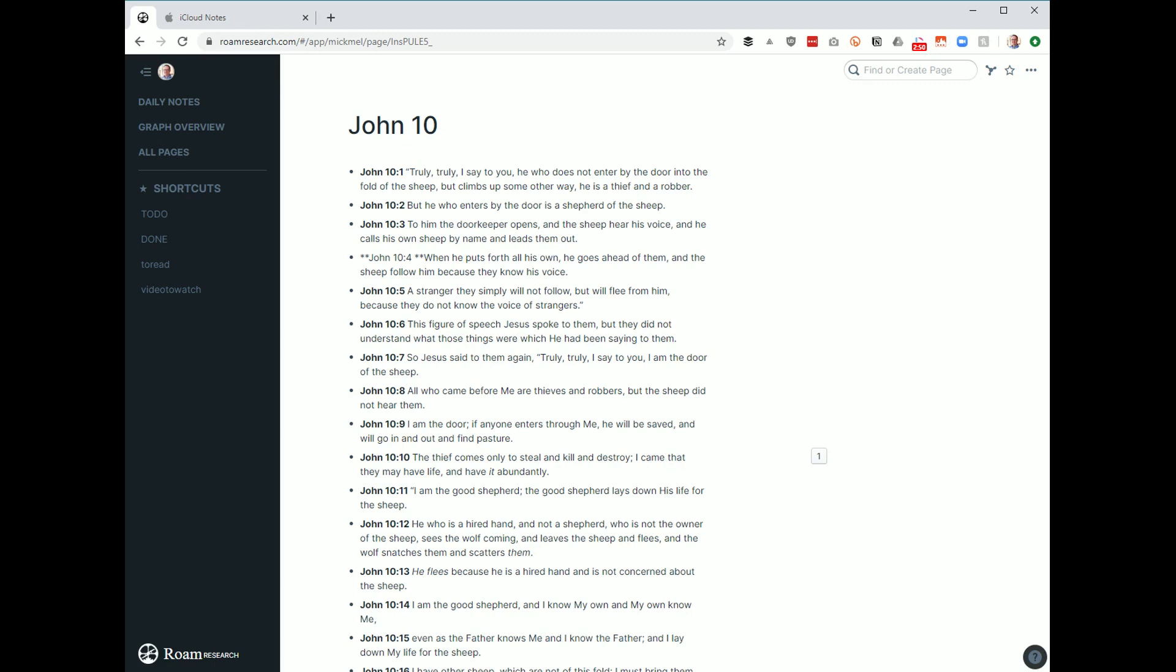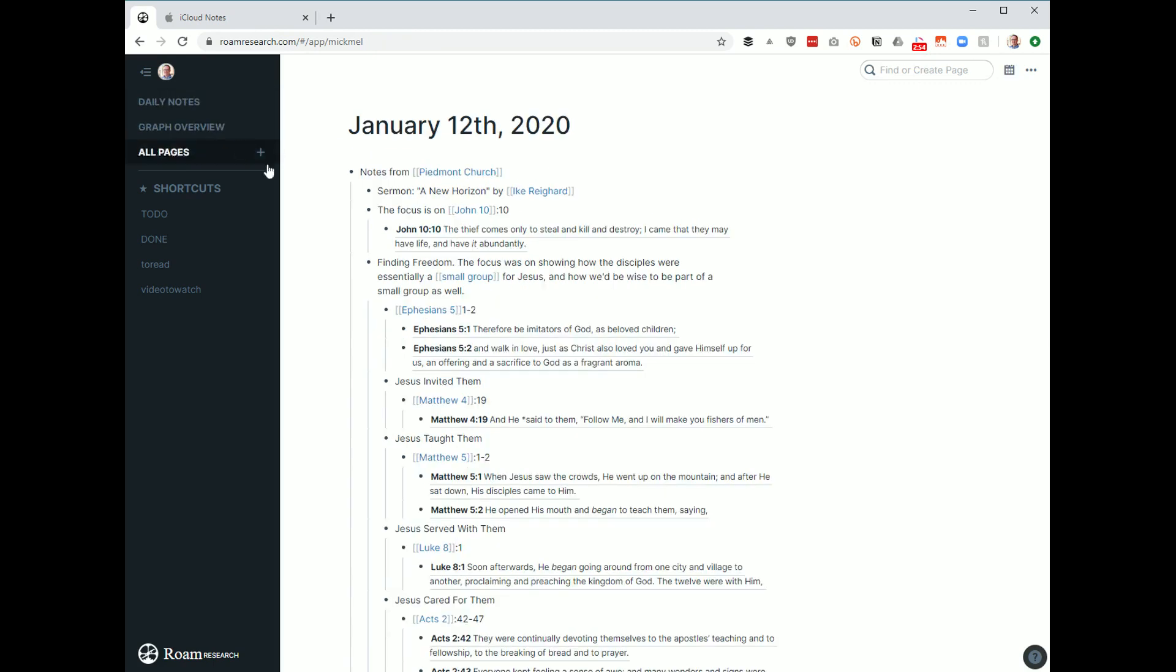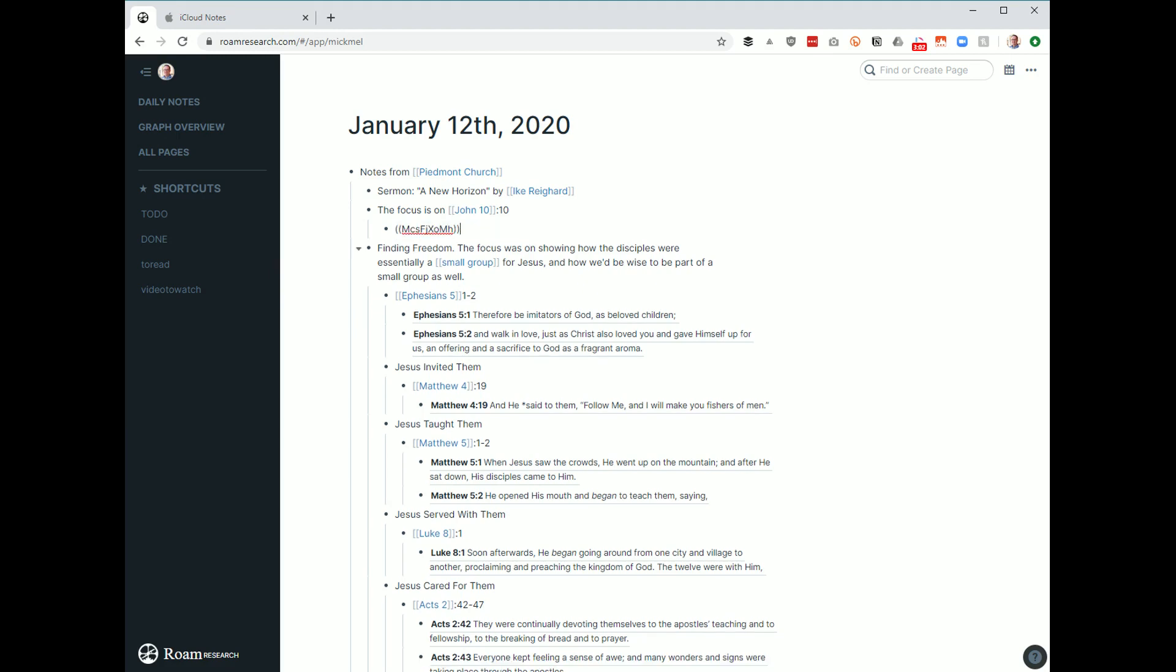I'll show you how that looks in a minute. And then you'll be able to see how things are referenced back in the actual scripture when you're in there. So the focus on John 10, and I pulled in where it says John 10:10, and actually pulls in the text of it. I didn't type it here. It references it from the other place.